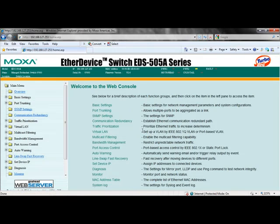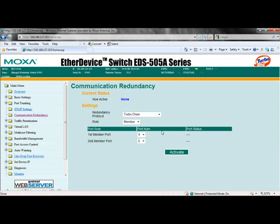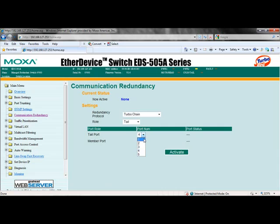Again choose communication redundancy, and then select TurboChain from the redundancy protocol drop-down. Now change your switch role to tail and change the port associations appropriately. The tail connection port is the port that is the redundant link back to another network segment.